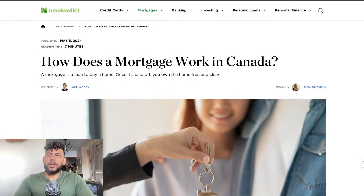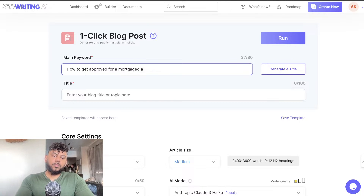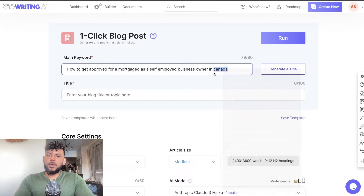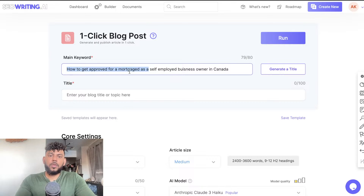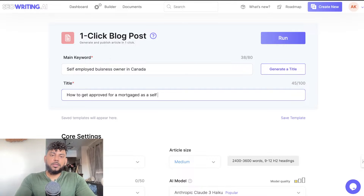I already have an idea for a topic: "How to get approved for a mortgage as a self-employed business owner in Canada." So this is going to be the main keyword. We'll make the keyword a little bit shorter and then the title will be "How to Get Approved for a Mortgage as a Self-Employed Business Owner in Canada."